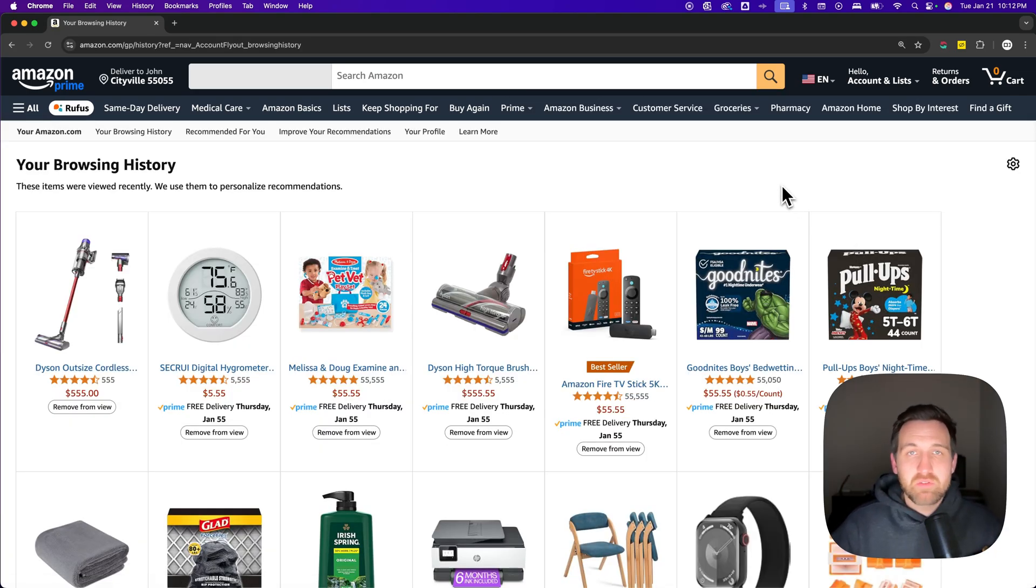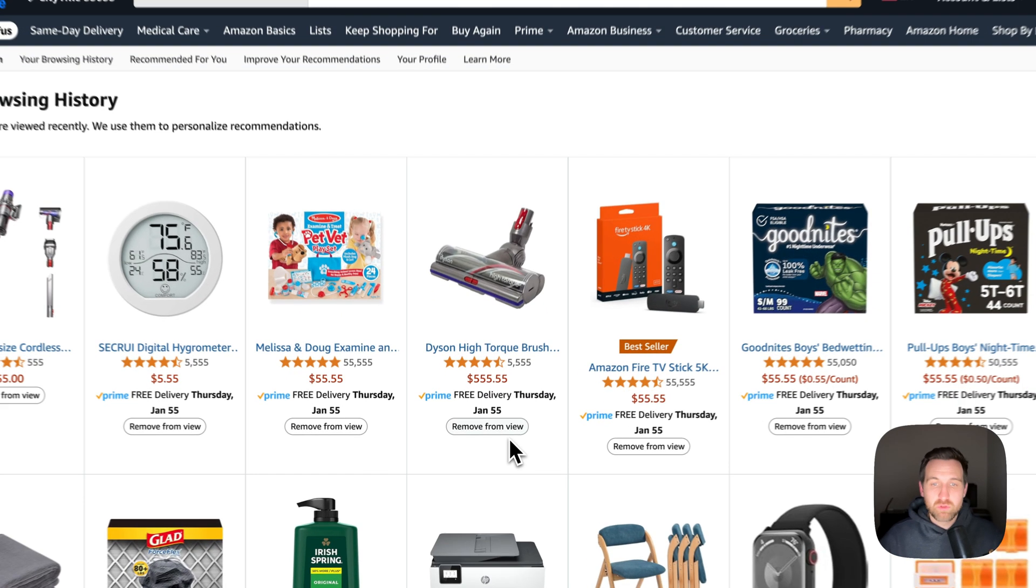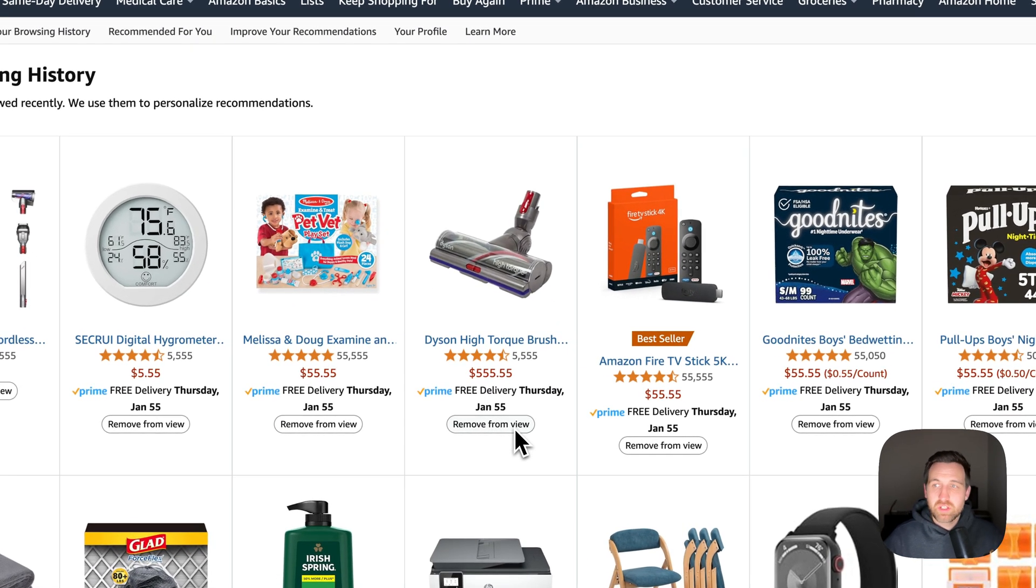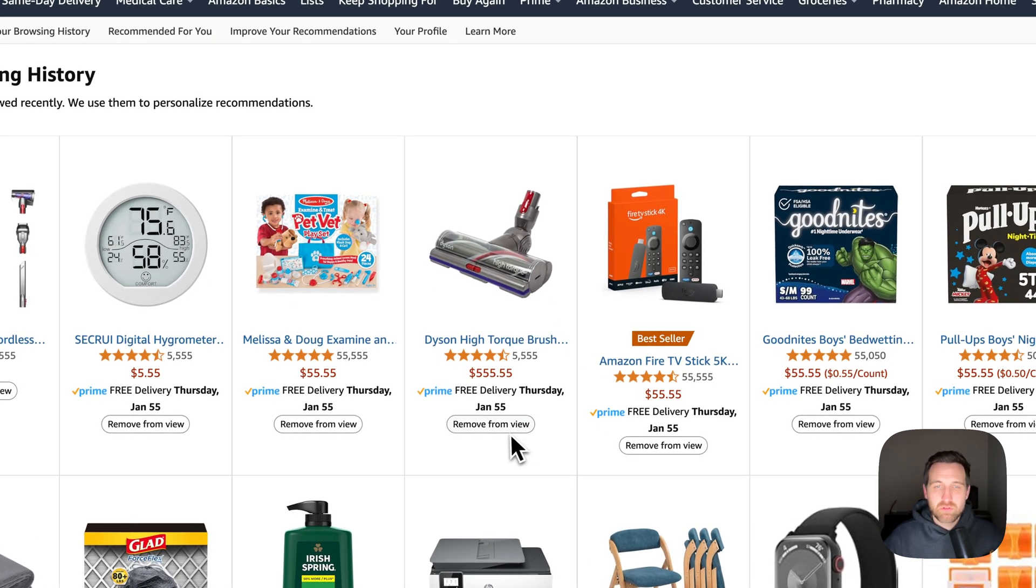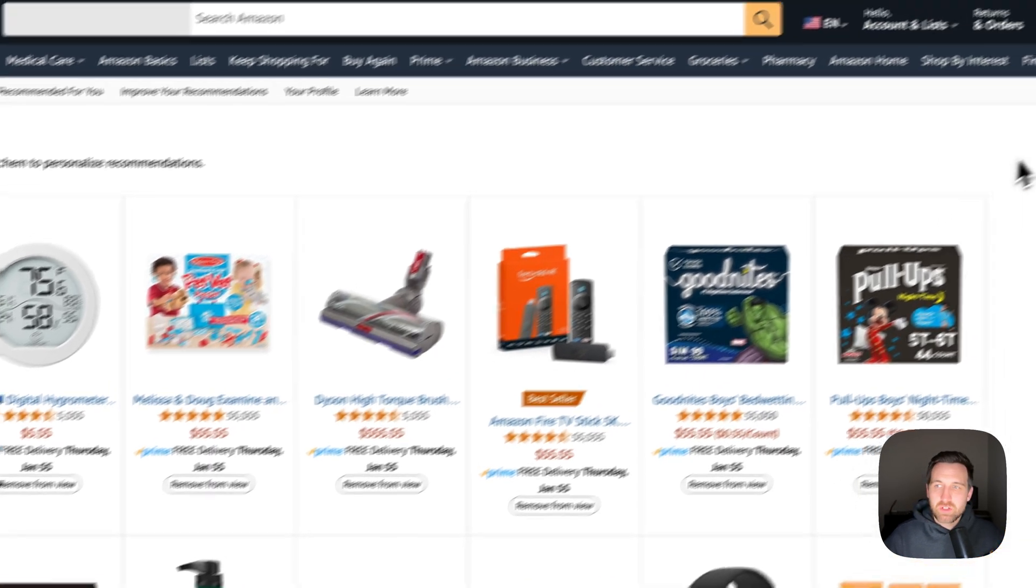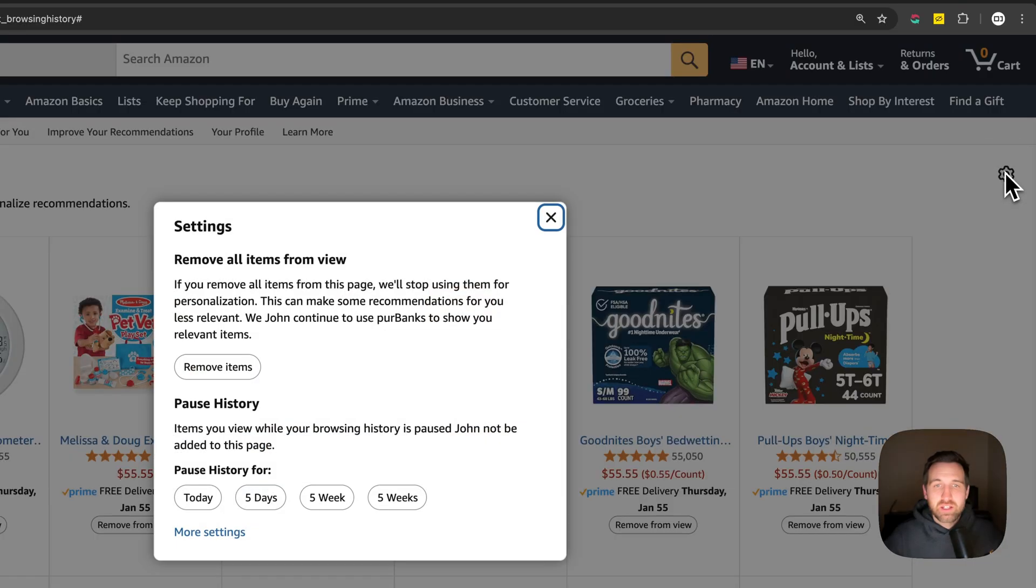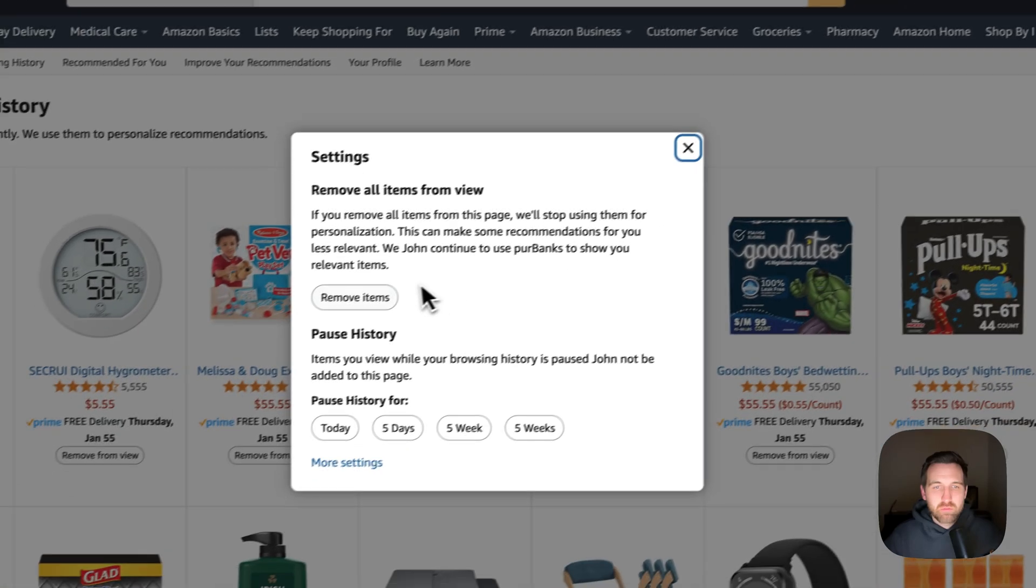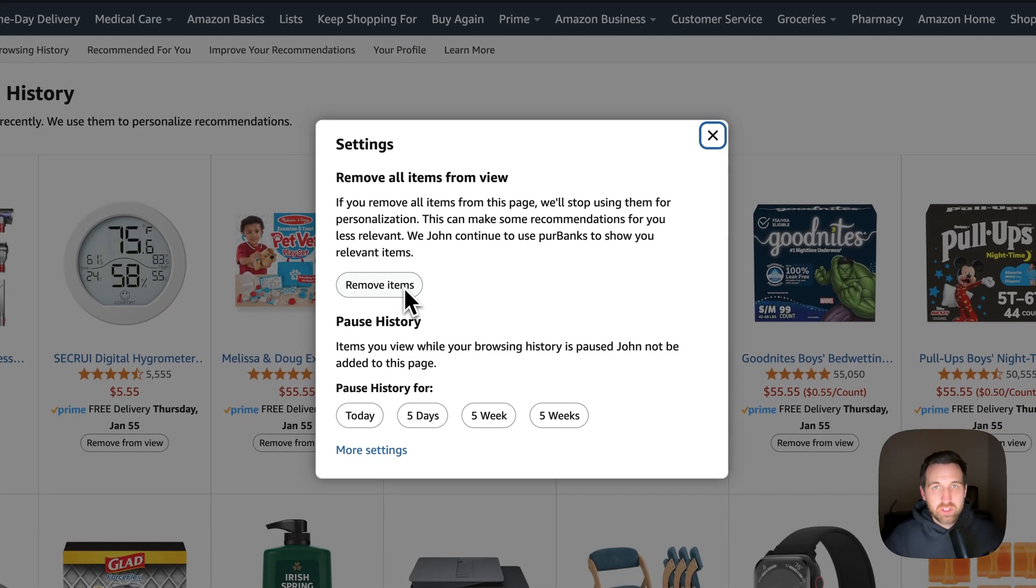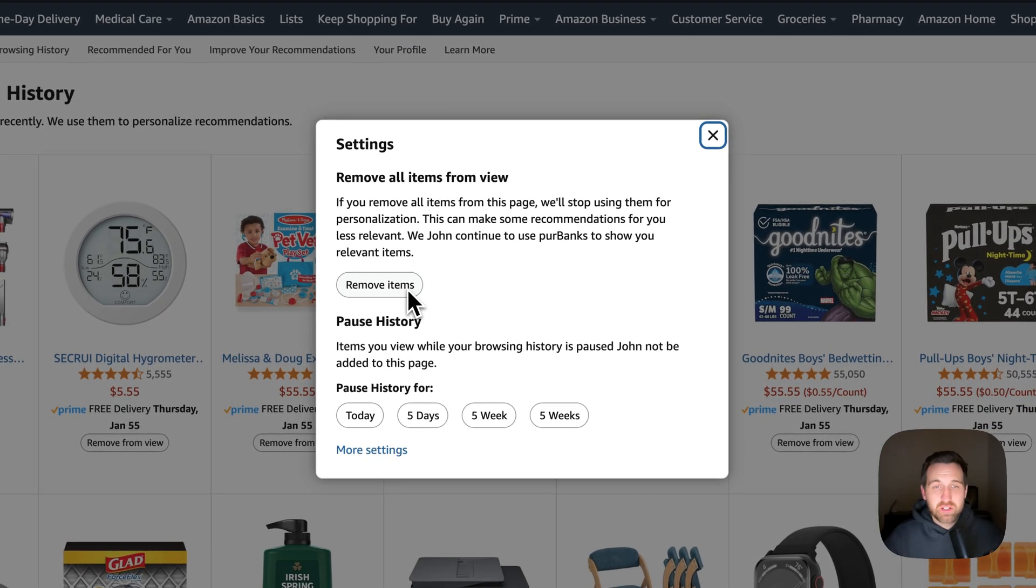Now from here, you have a couple of options. You can actually remove items, any individual item. You can come up here to the right hand side and you can remove all of the items with this button here.